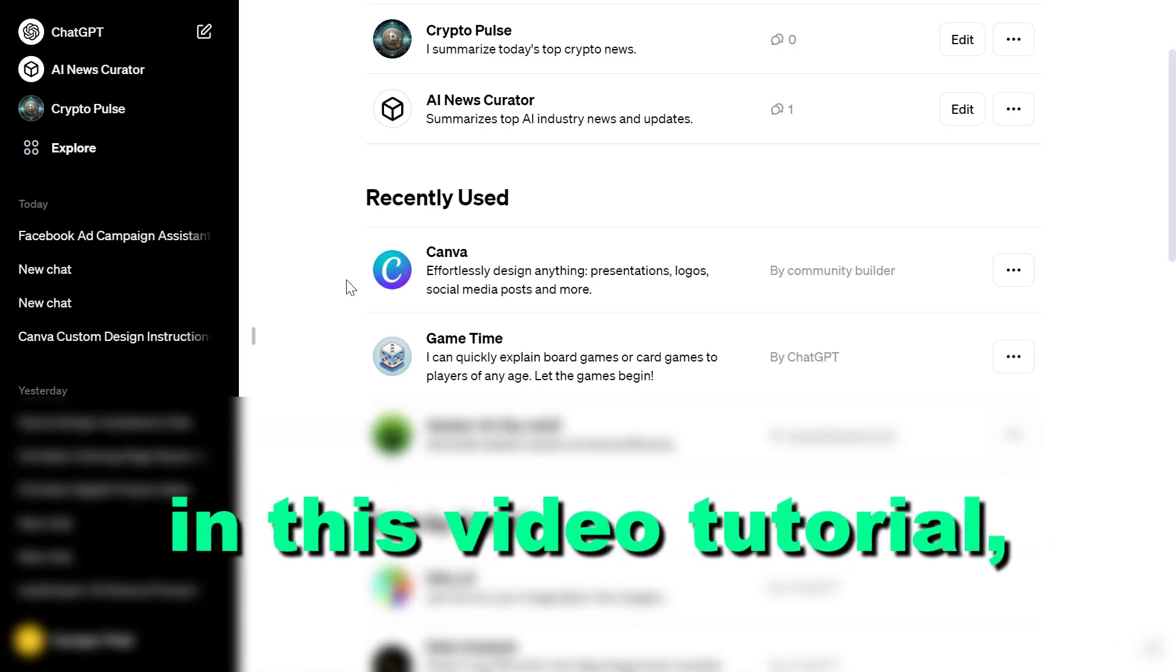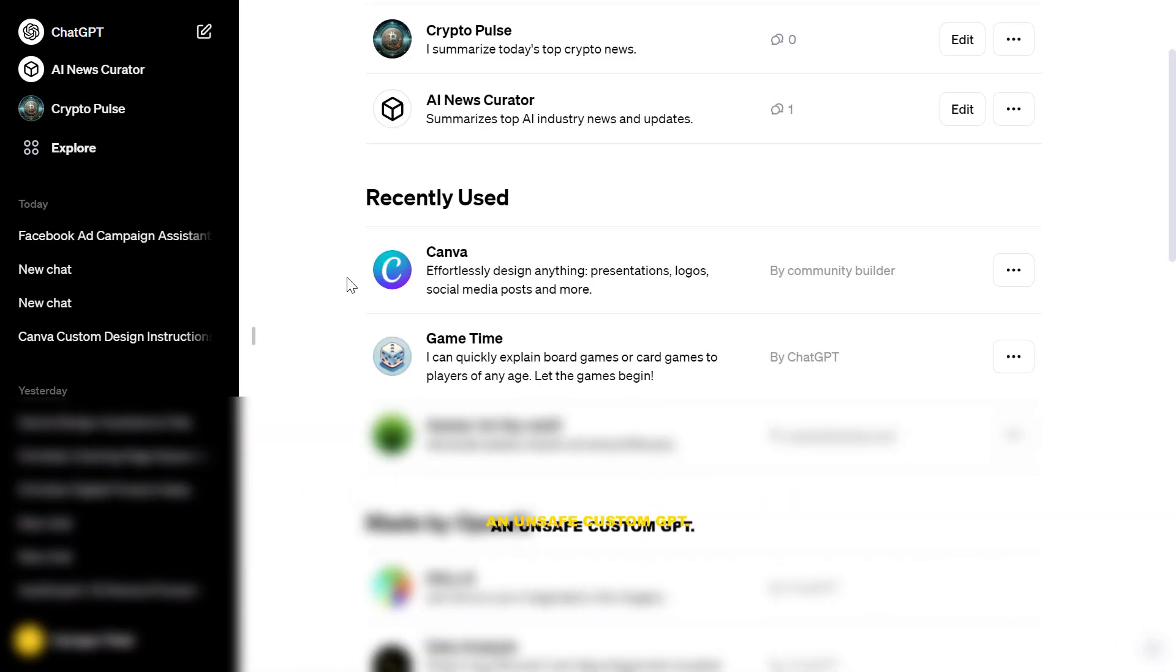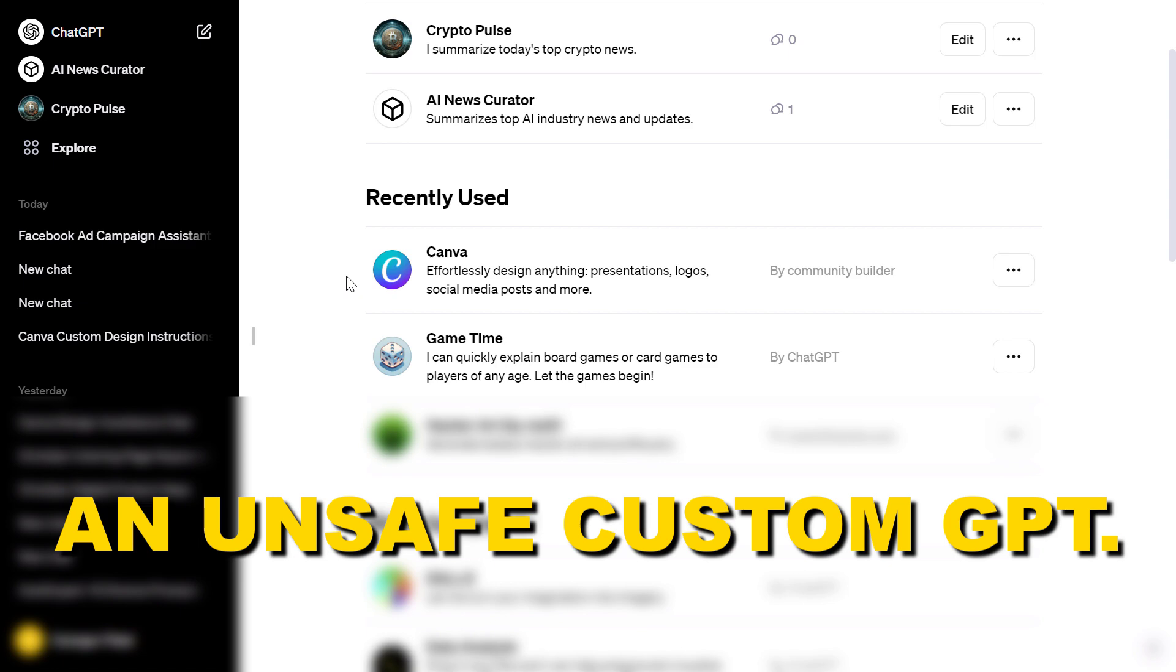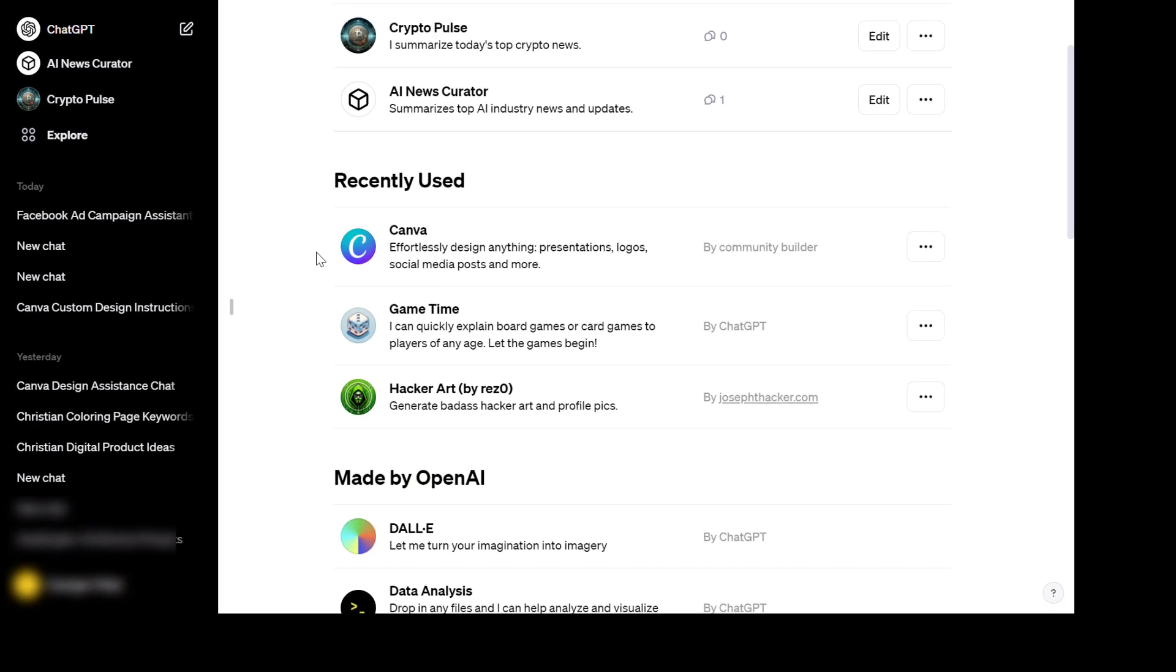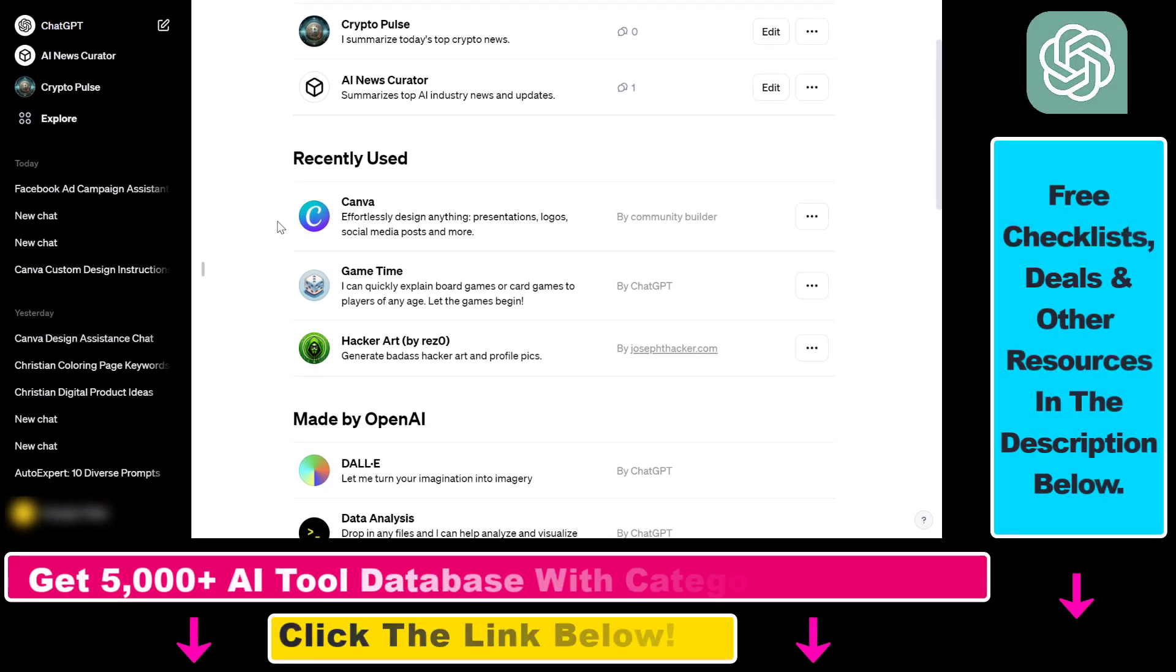Hey everybody, in this video tutorial I'm going to show you how to report an unsafe custom GPT. If you find a GPT that you think is inappropriate or against OpenAI's terms of service and guidelines, you can report that custom GPT.